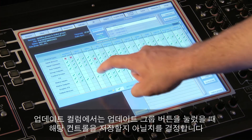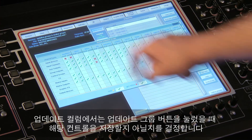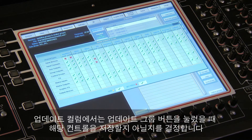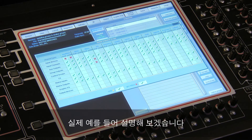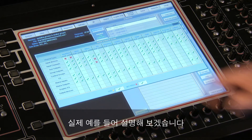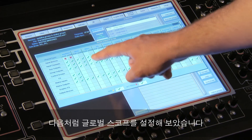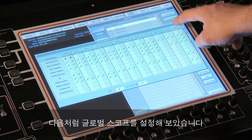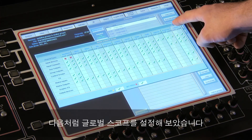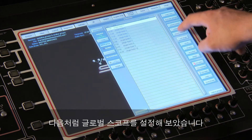The recall column determines if settings will be recalled when a snapshot is fired, and the update column determines if settings will be updated when the update group button is pressed. I've set the global scope as follows to illustrate this with a real example.